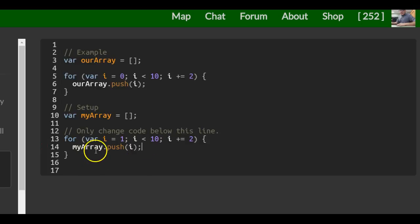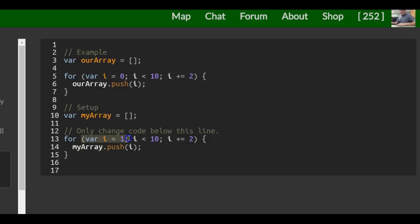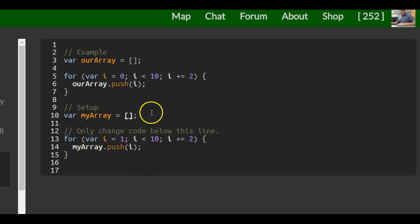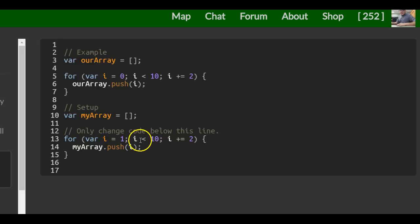And the logic behind this is we start with an empty array, but then we go into our for loop. i starts as 1. 1 is less than 10. So first it will push 1 into our array. And since it's still true, it's going to increment i by 2. So now i is 3.